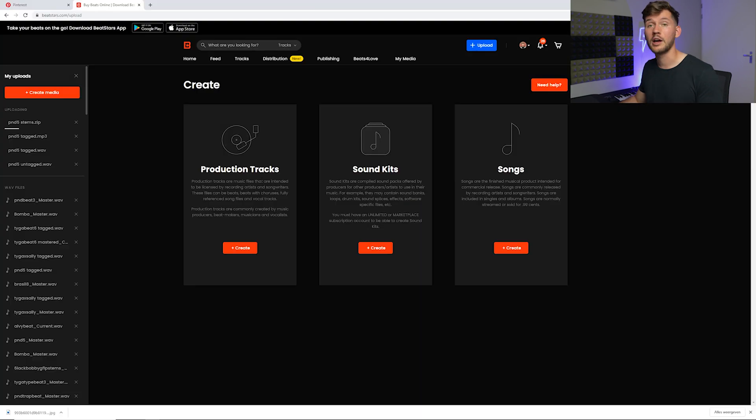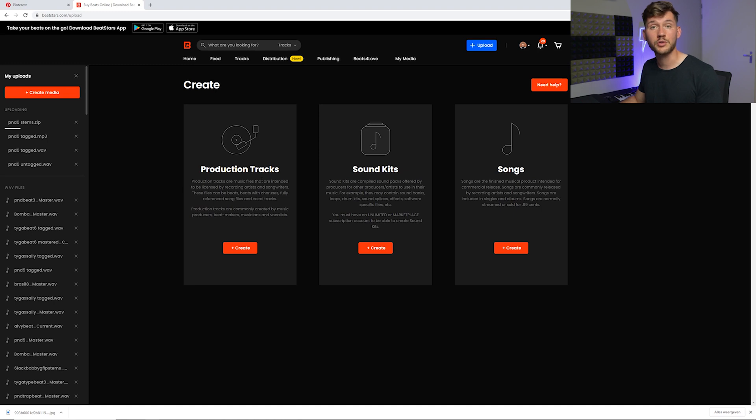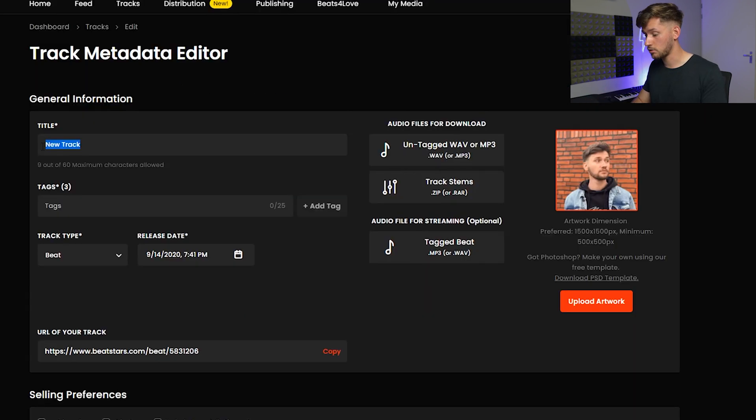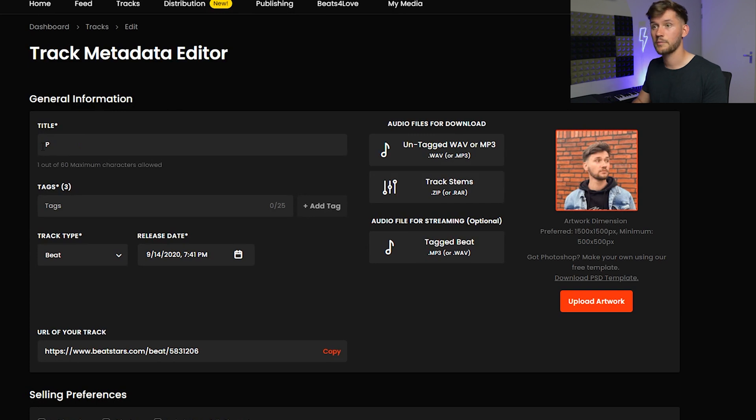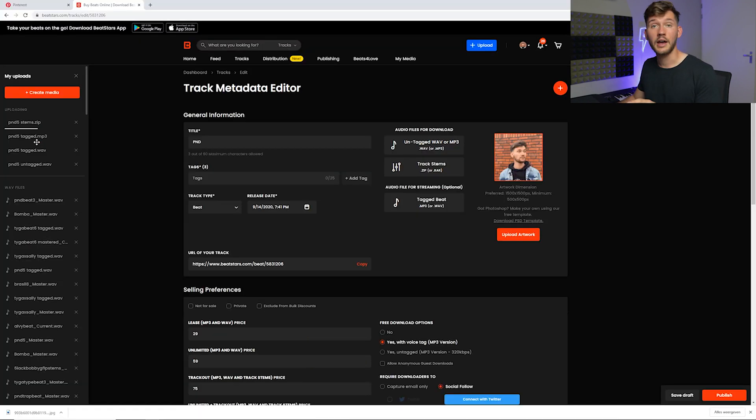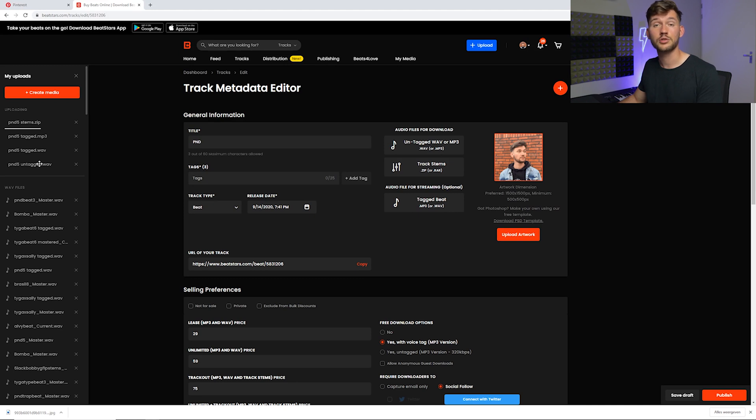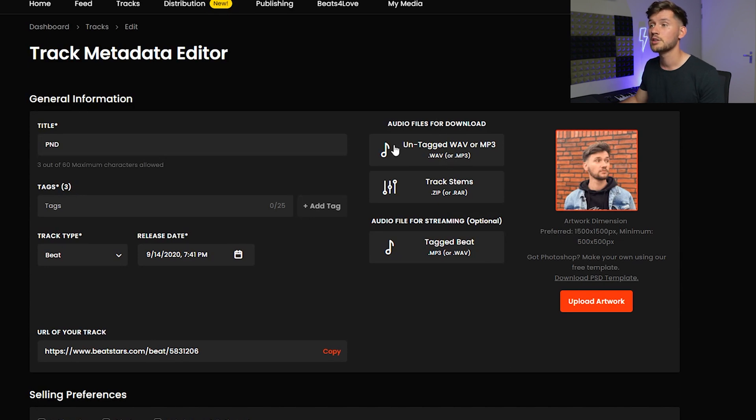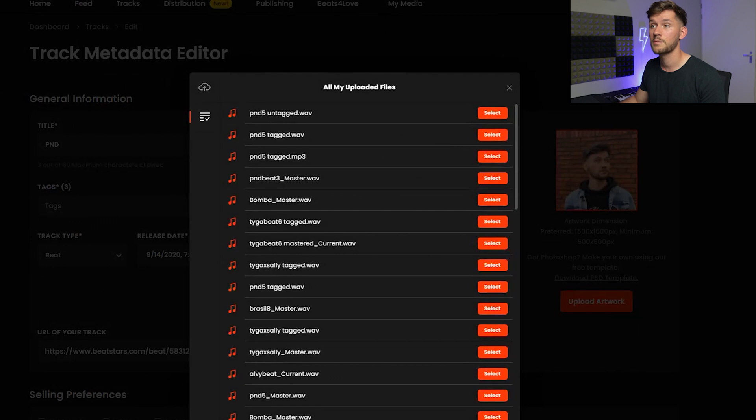Upload and we're going to create this production tracks. My track will be called... we'll call it pnd. As you can see the zip file, mp3, and two wav files are uploading. Right now the tracks are done uploading.